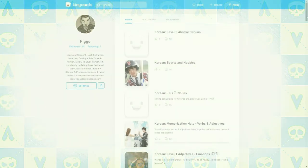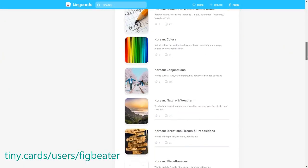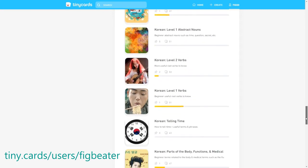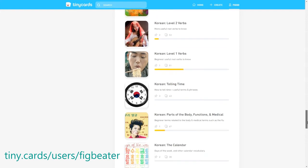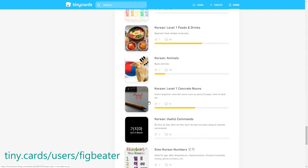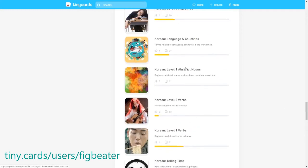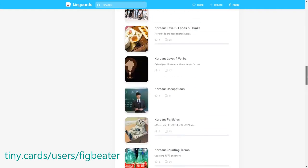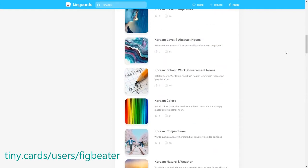So on my tiny cards page, I have nouns broken up into multiple decks so that learning them won't be too overwhelming. So for this lesson, we're going to start with Korean level one concrete nouns, Korean level one abstract nouns, Korean animals, and Korean level one foods and drinks. I also want to include some of the more simple and common words from this deck.